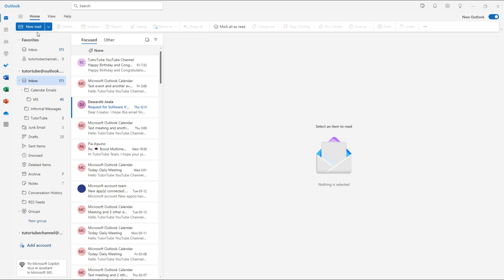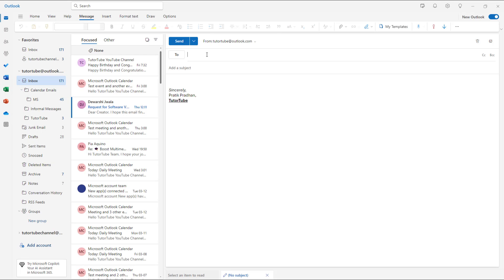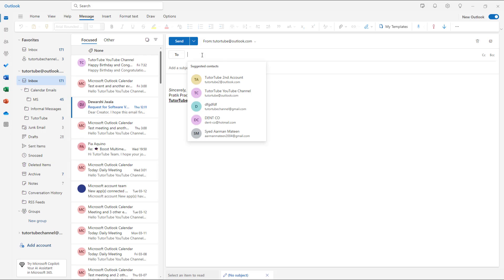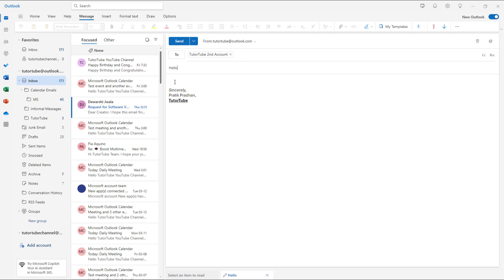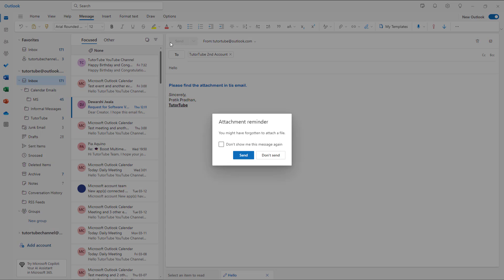If I click on new email right here and type in an email, I'm going to add a subject "hello" and say something like "please find the attachment in this email" and press send.